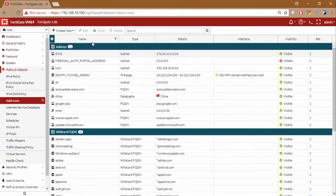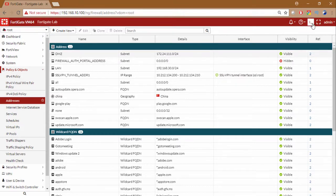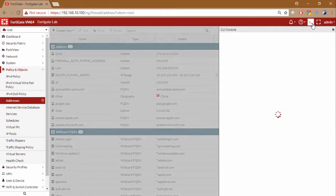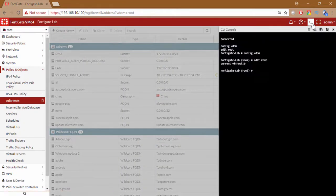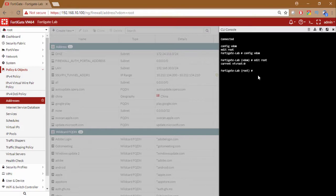But I want to do that from the CLI. For CLI you can take the SSH access of this FortiGate firewall. Otherwise you can just click on the console here and it will give you the console access and CLI access of this FortiGate firewall.